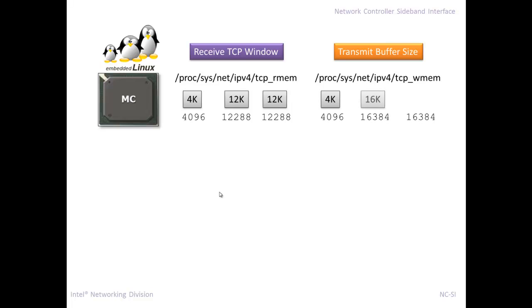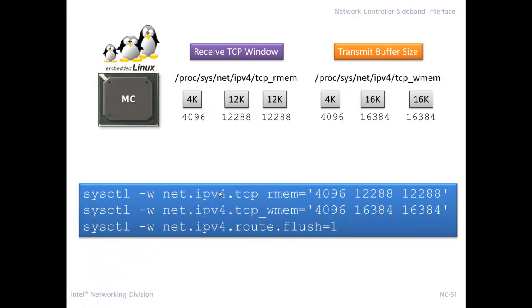If I set the basically initial size of 12K for my receive buffer, using these kind of commands here, the sysctl commands on the BMC, then the performance was significantly better.